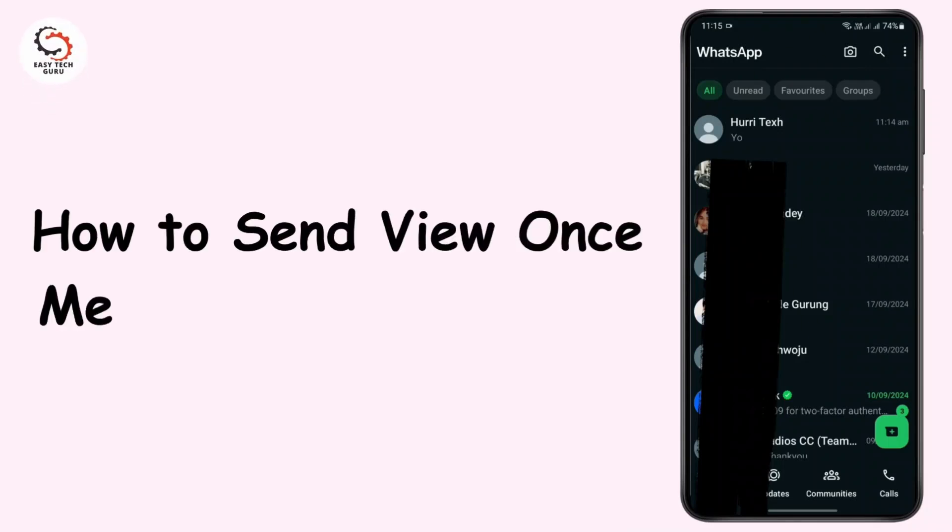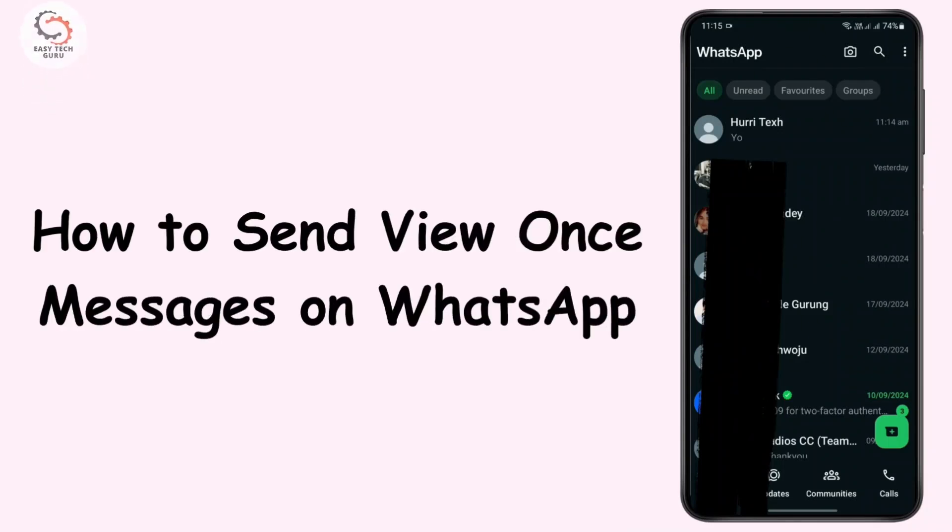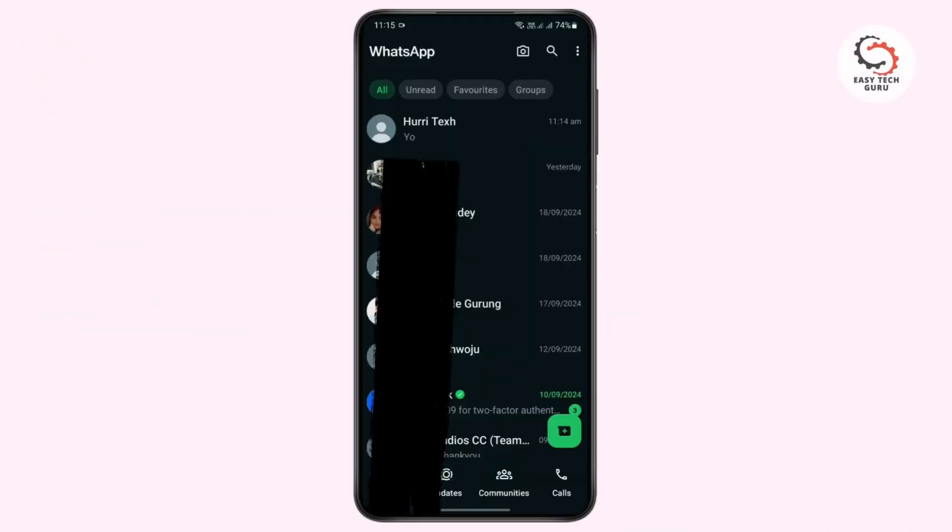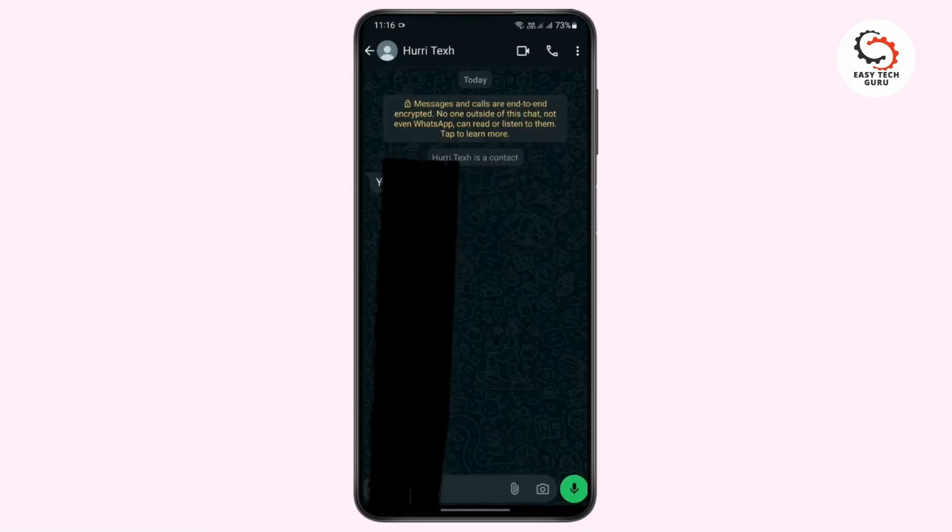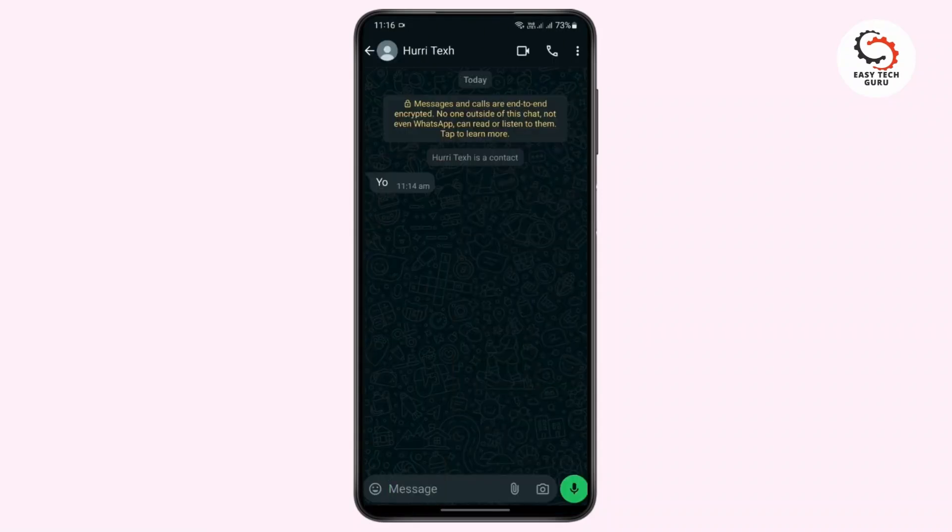How to send view once messages on WhatsApp. It's very easy, you just need to follow some steps. What you need to do is open WhatsApp application and tap on the person you want to send view once messages to.